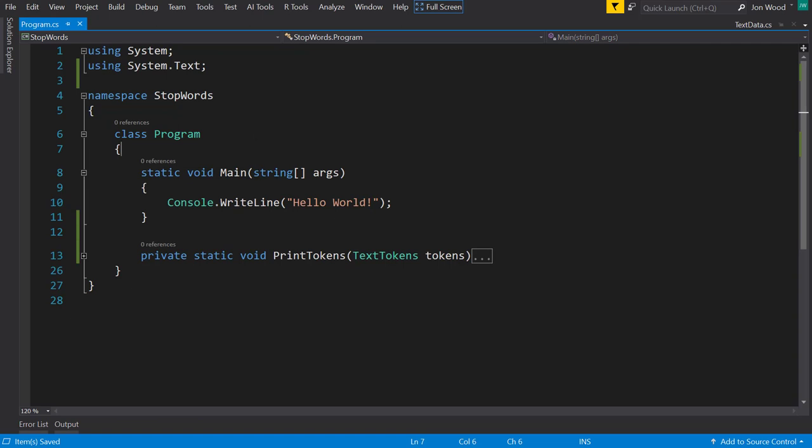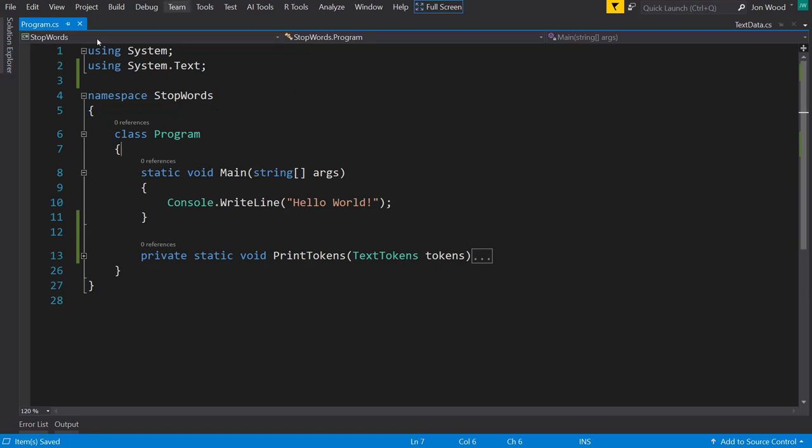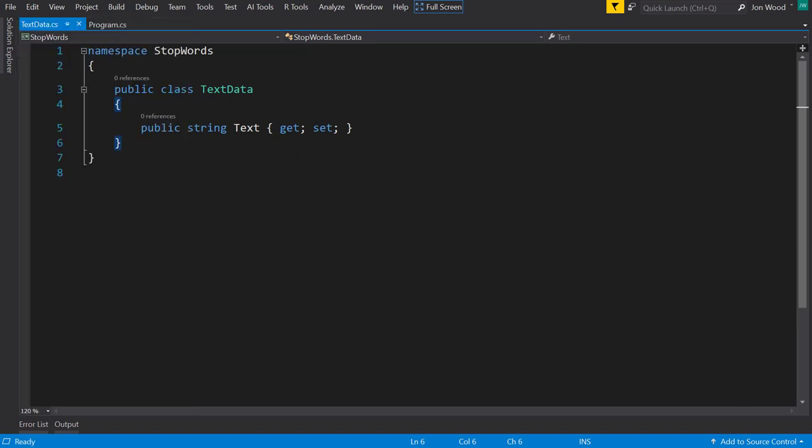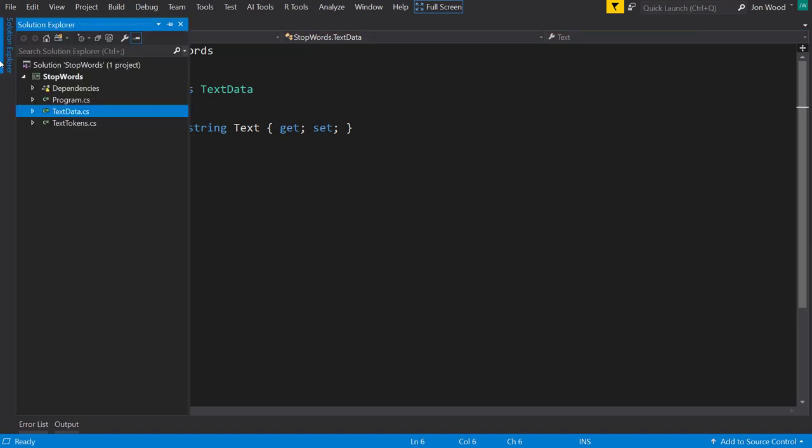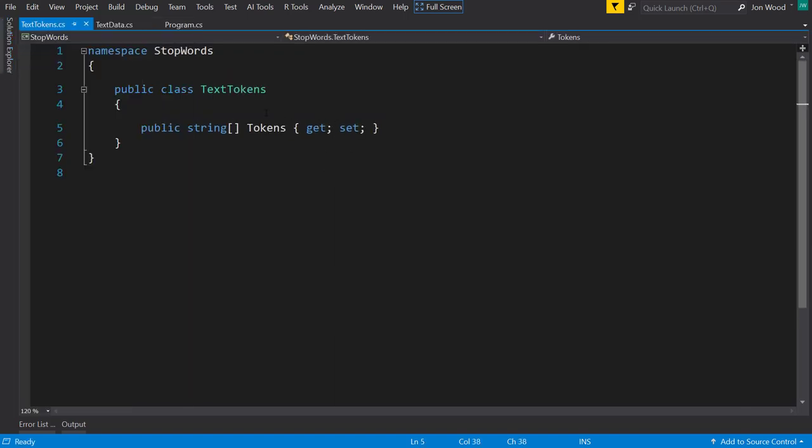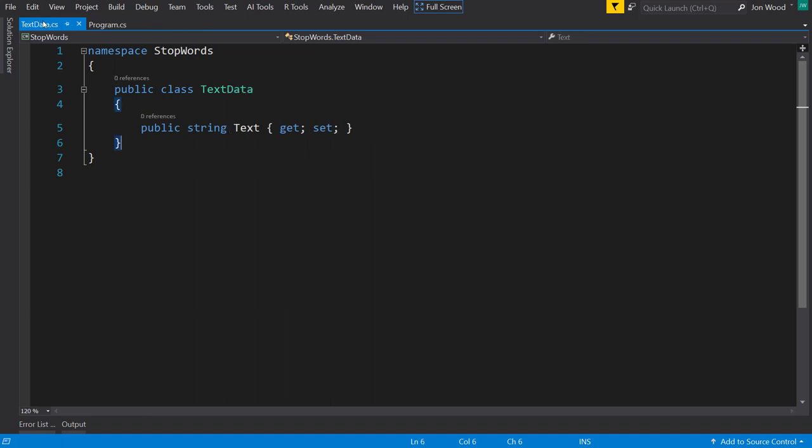I'm in Visual Studio here. I have a .NET Core console project loaded and I already have some things set up. I have ML.NET installed using version 1.3.1 and I have a couple of data classes here. The text data class which just has our input text and the text tokens class which has the output of our tokens as a string array.